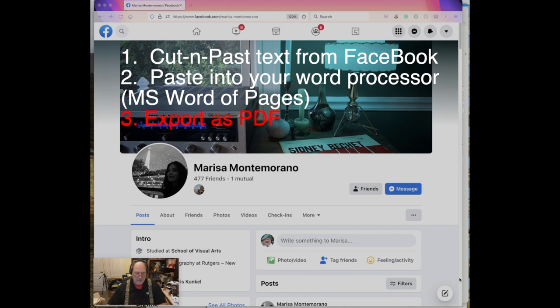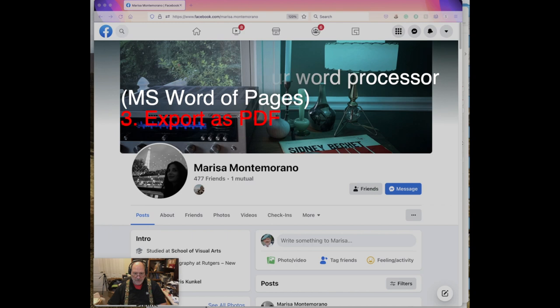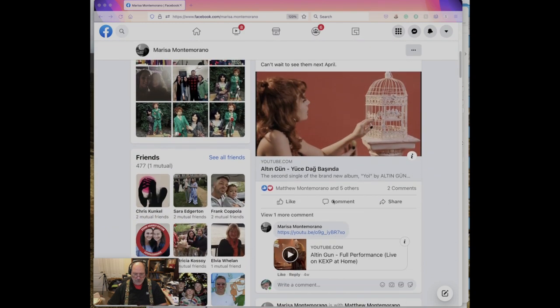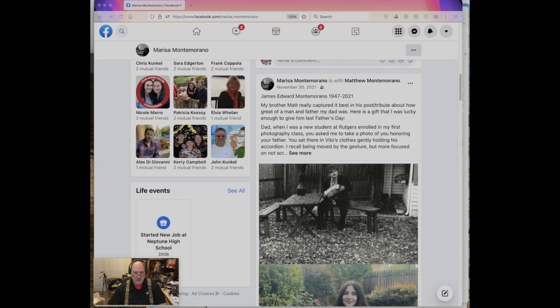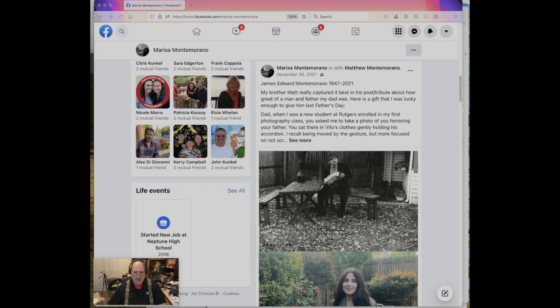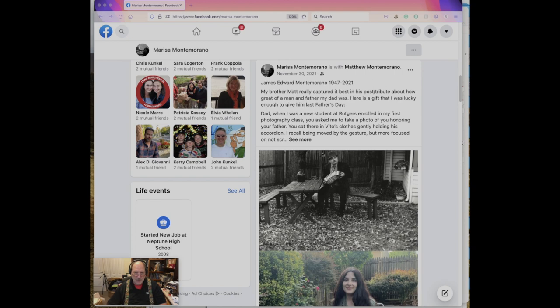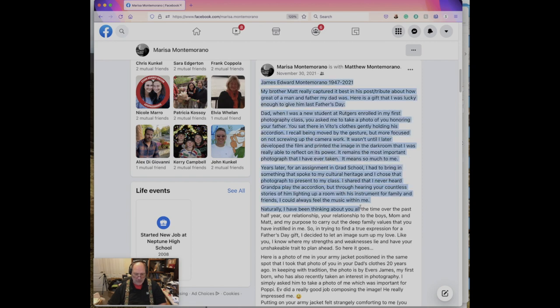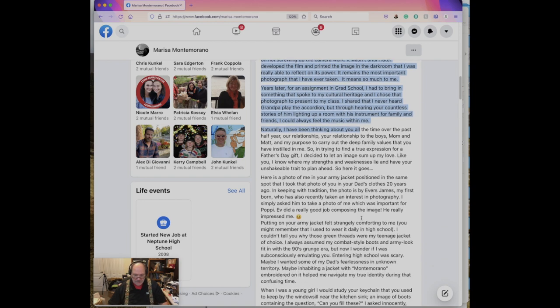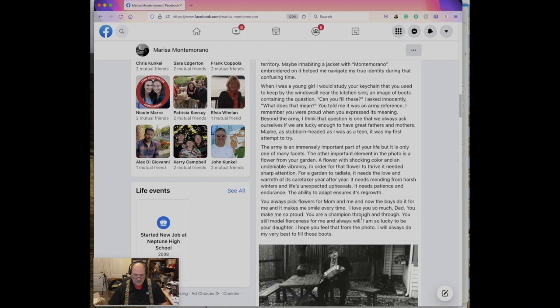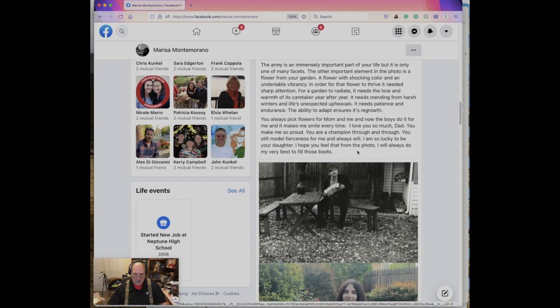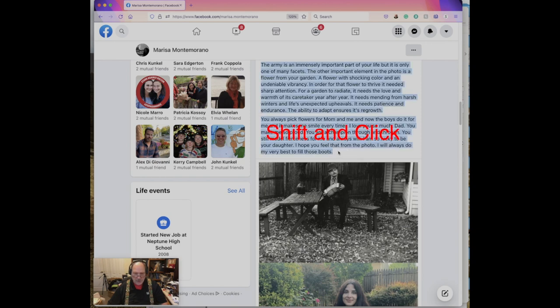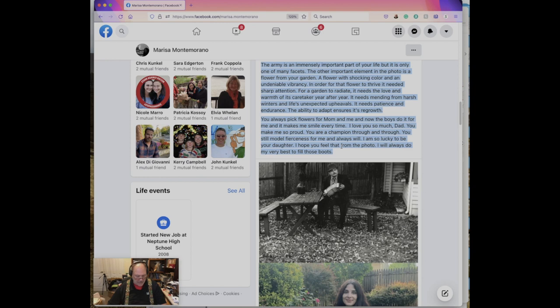So here we go. This is Marissa's page on Facebook, and I will scroll up where she has her dad's eulogy prominently. We open it up and I'm putting my cursor next to the word James. If it's too far to scroll, I'll run down here and press Shift and click here to highlight this whole area.